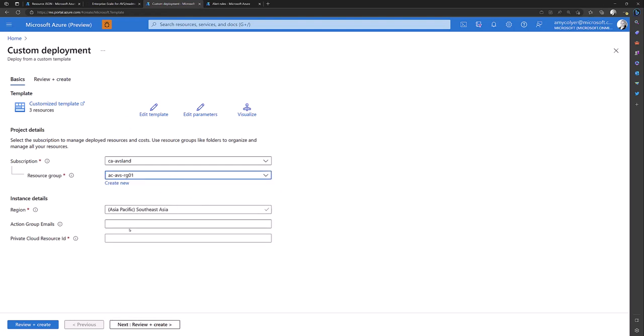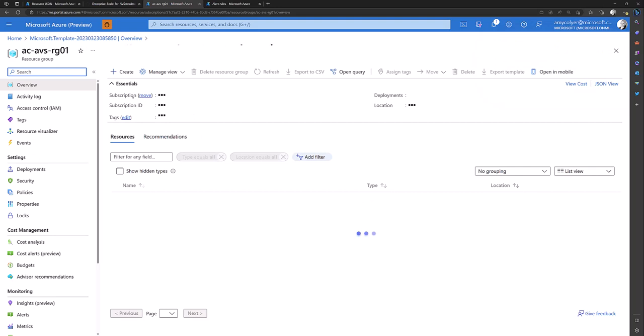Again, it picks the region for you. You're going to type in your action group email. This time no quotations. And I still have my private cloud resource ID in my clipboard. Okay, we're finished.